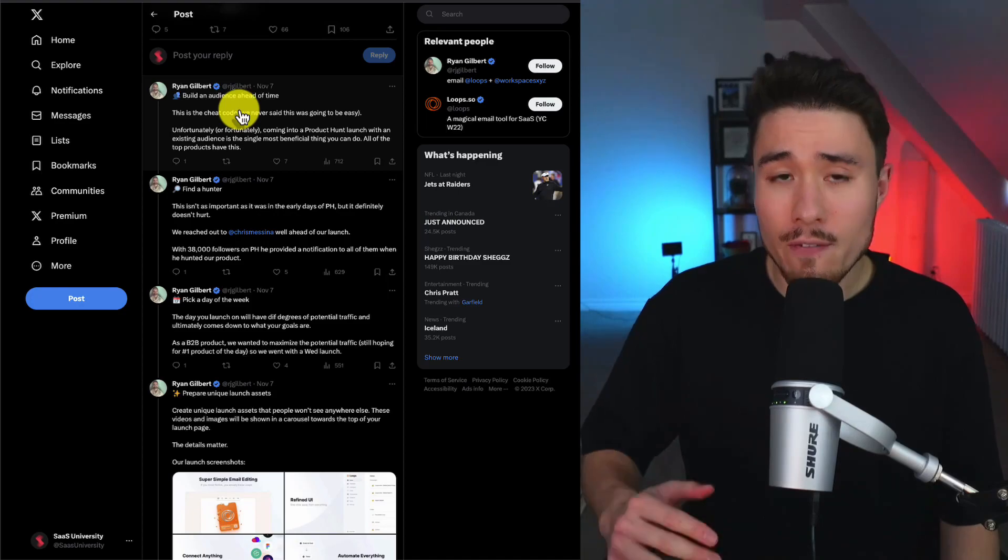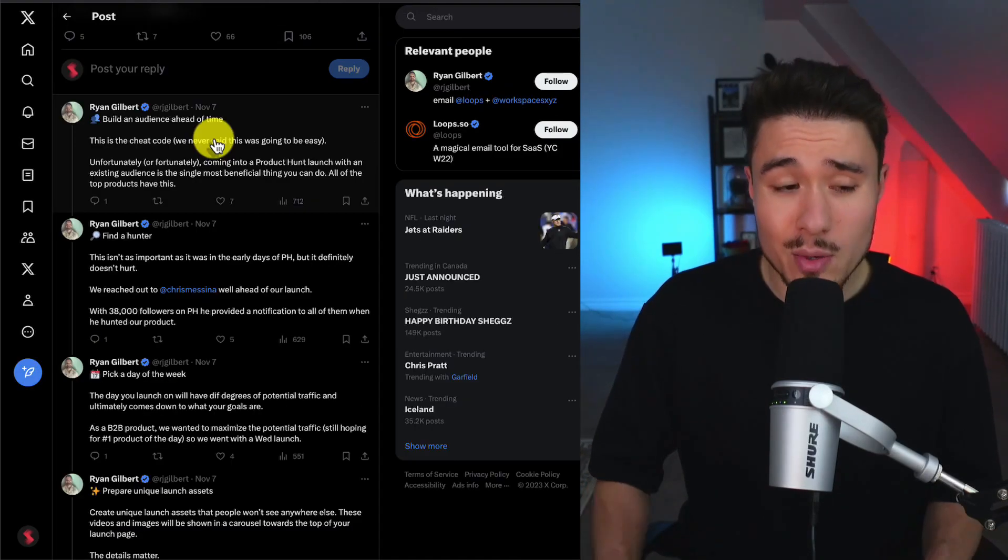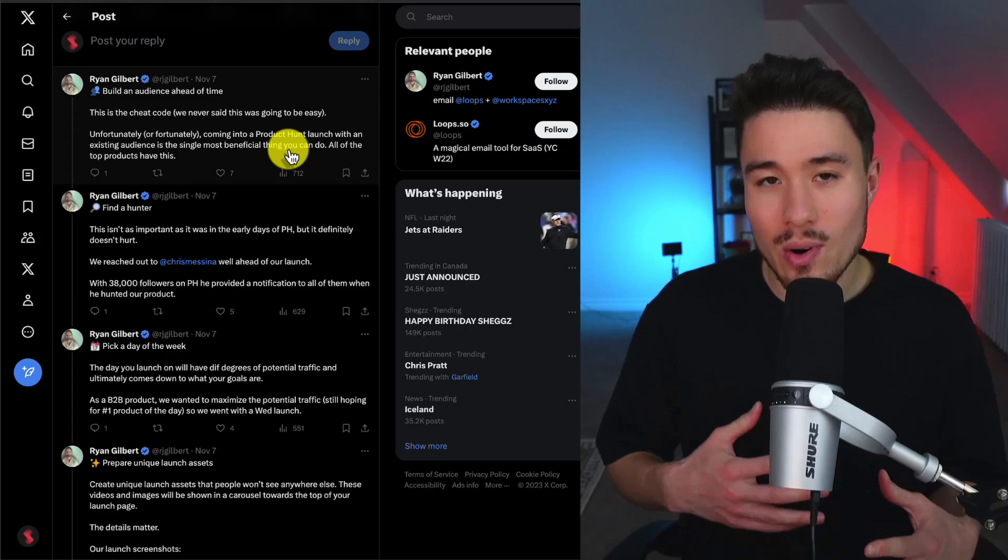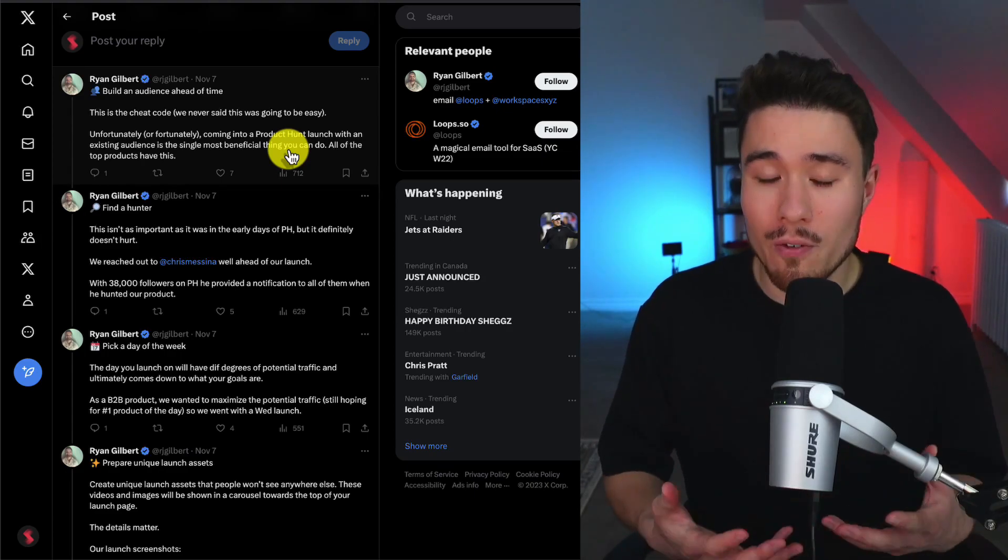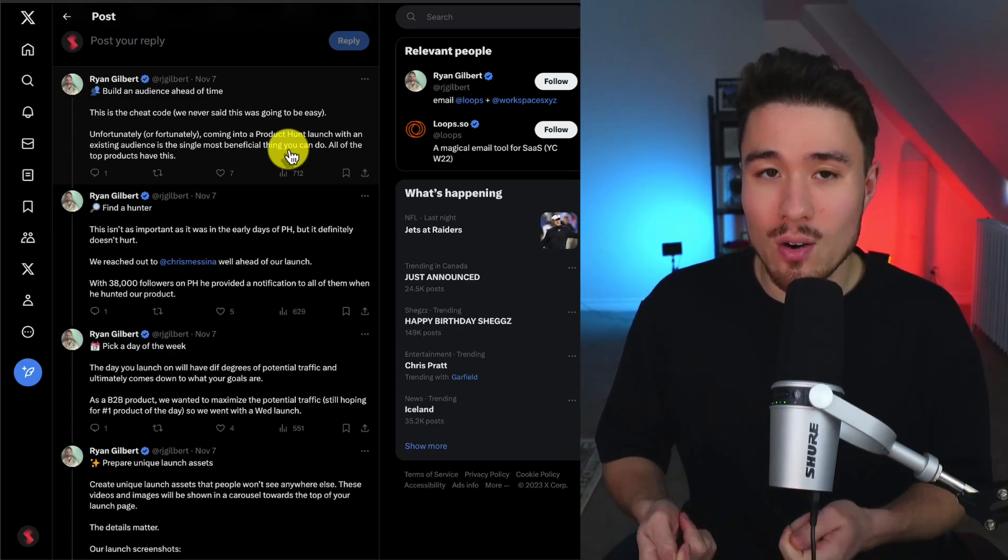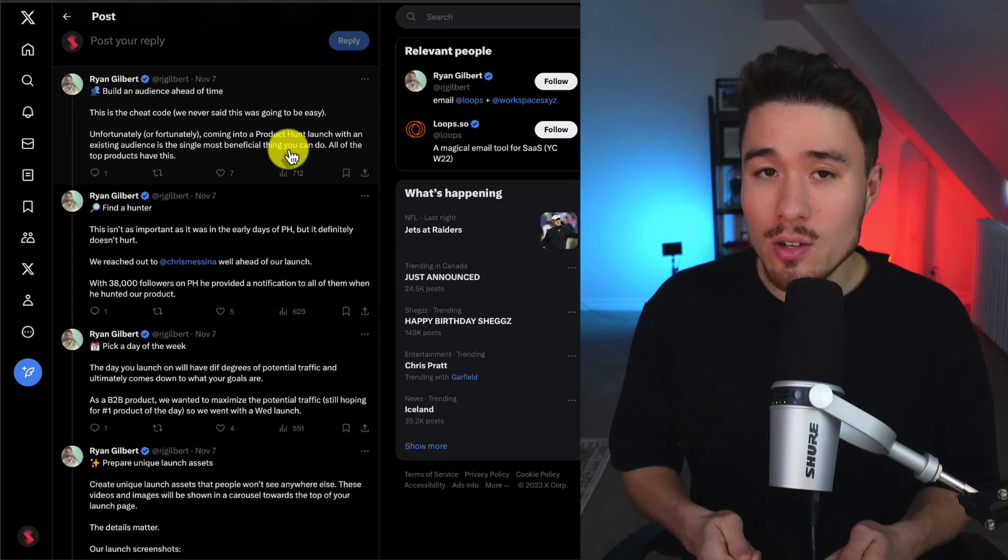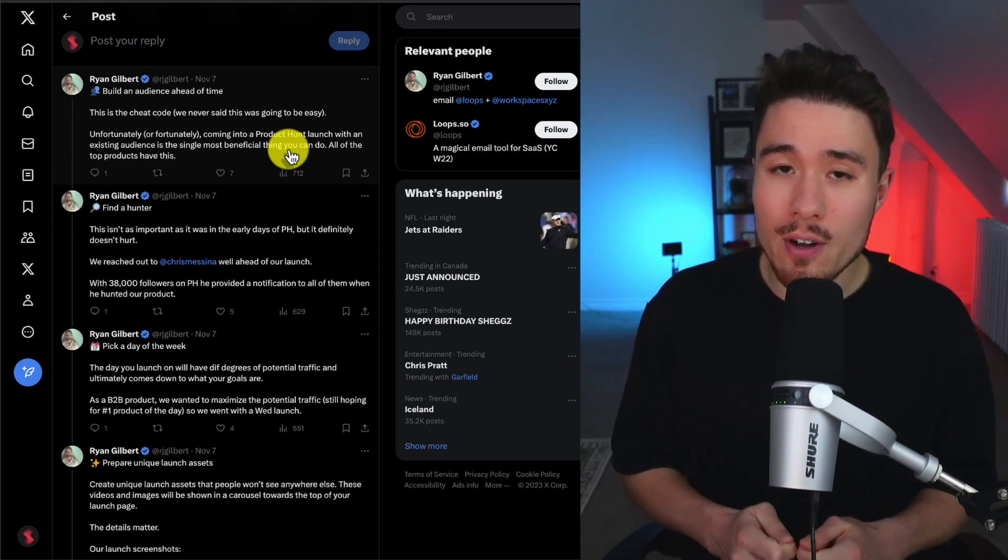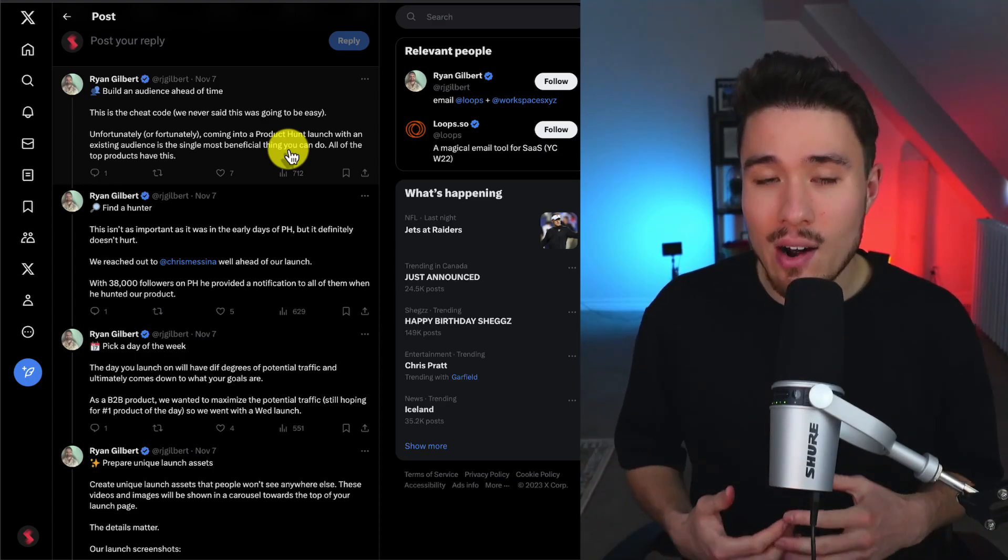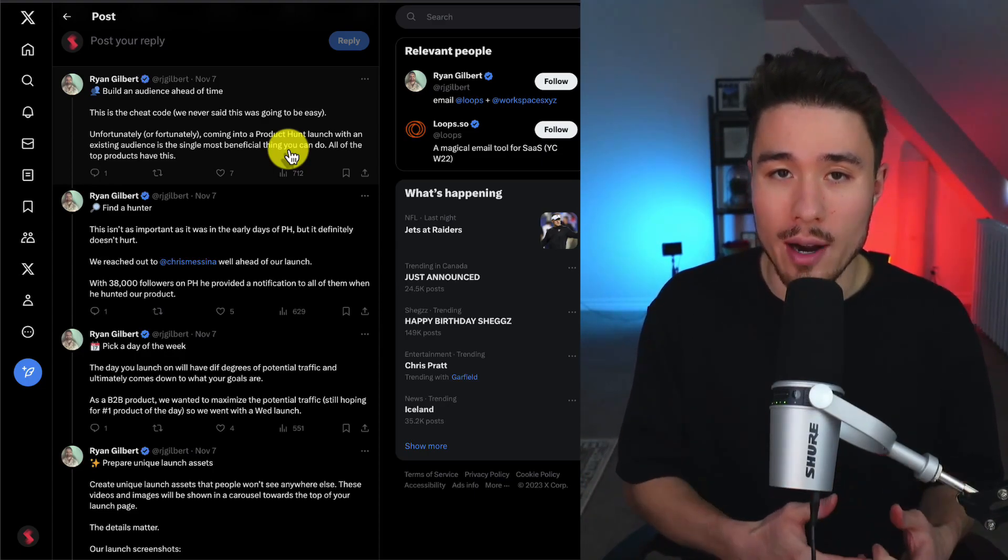The first lesson is to build an audience ahead of time. This was a cheat code, and it's one of those things where, fortunately or unfortunately, if you have an audience already, it can be one of the single most beneficial things you can do, as that audience can then go and upvote your product.